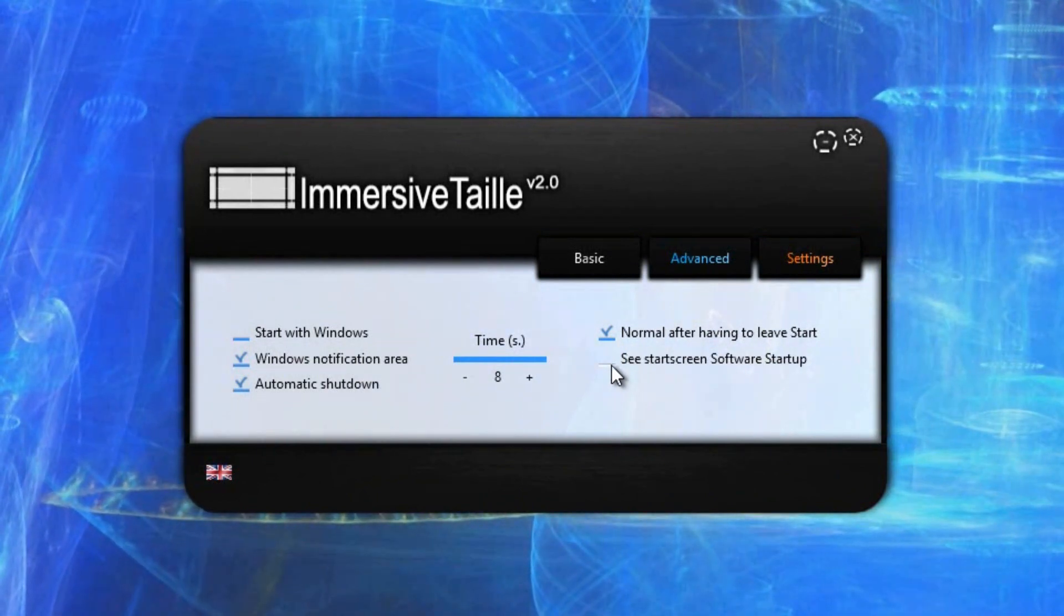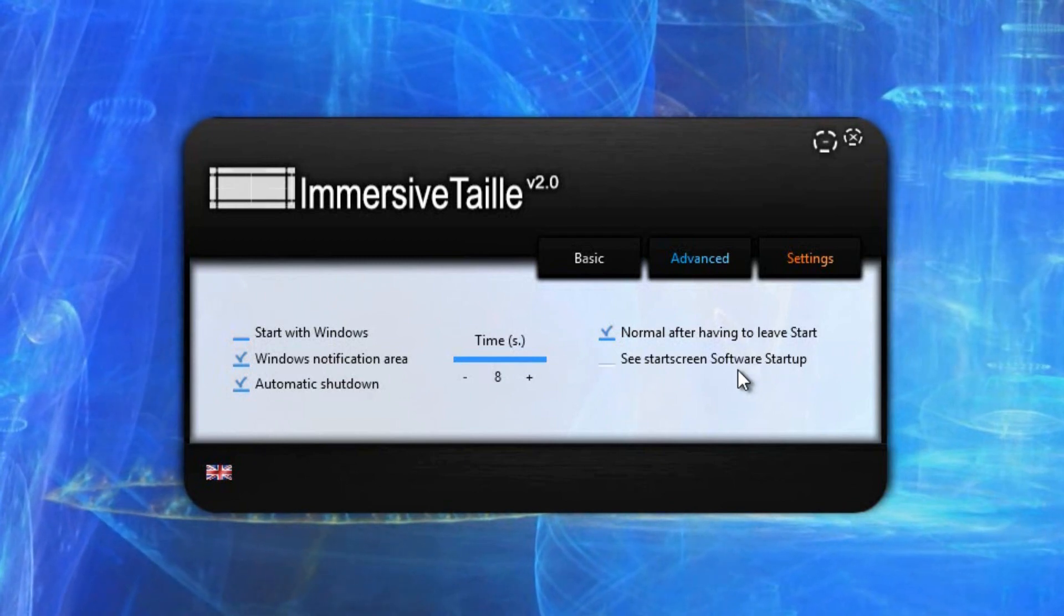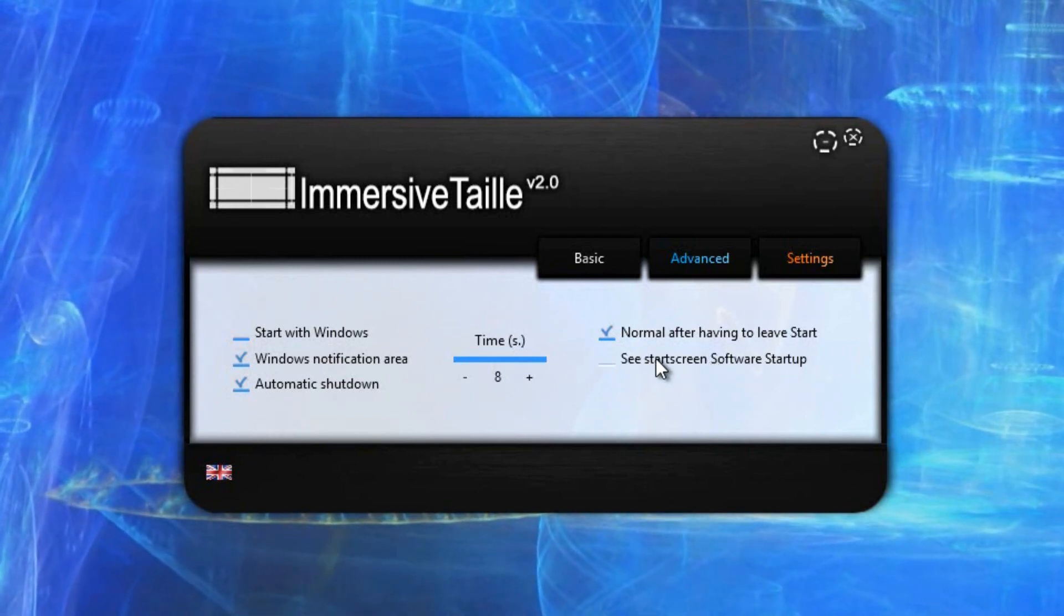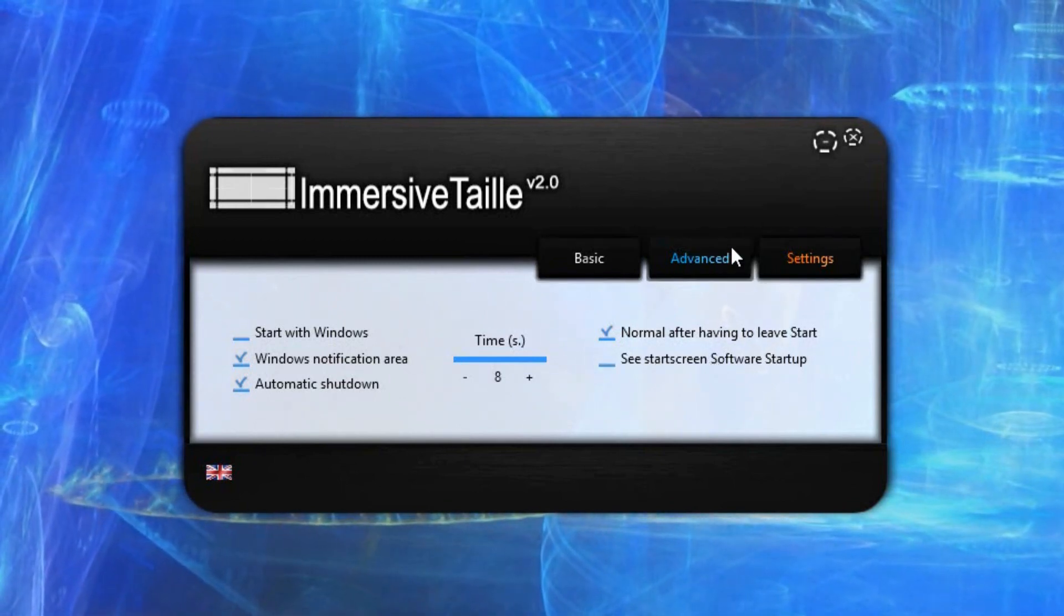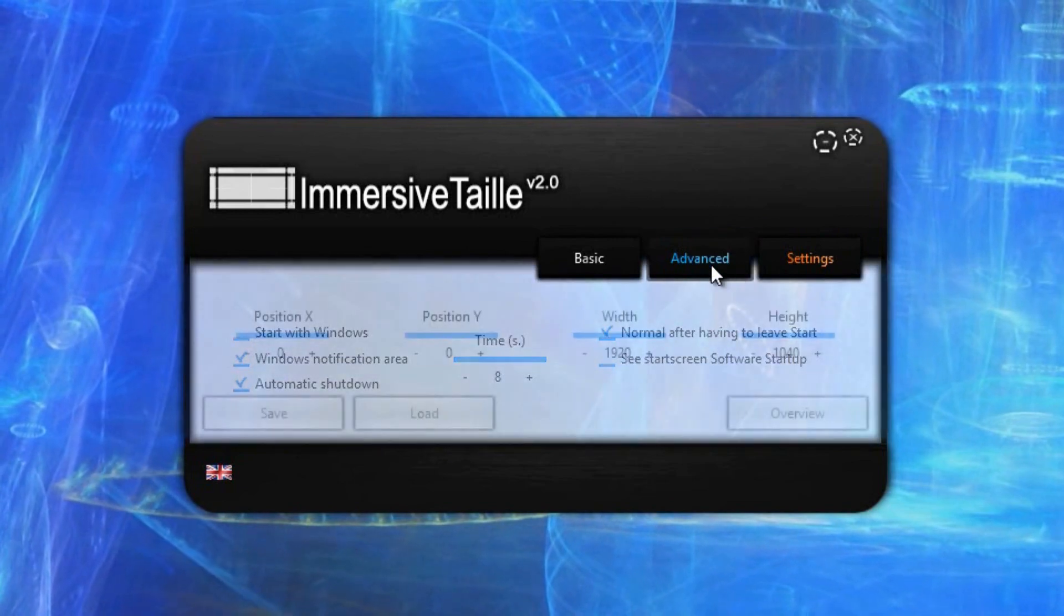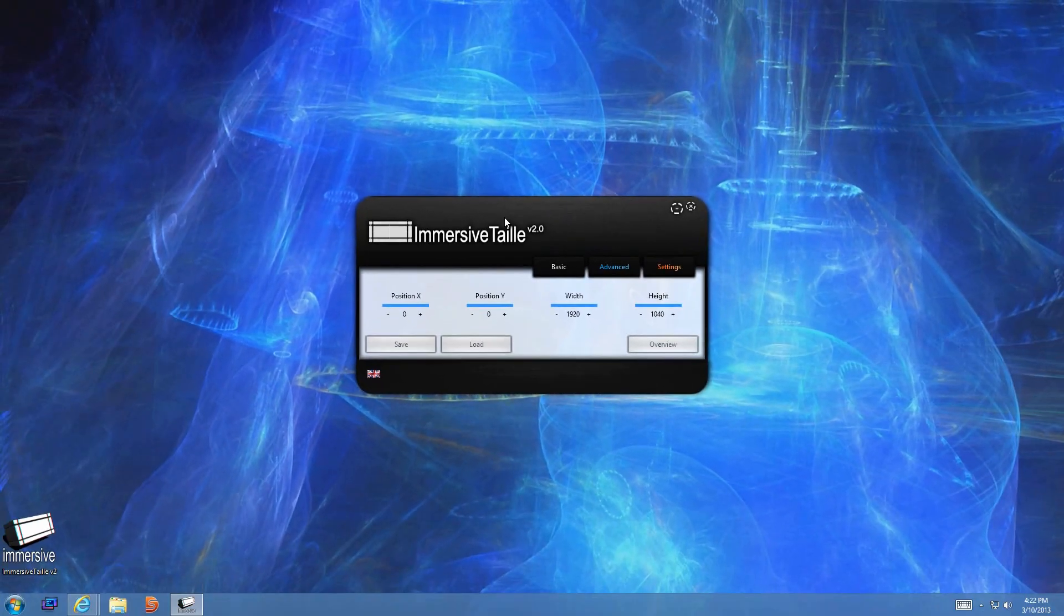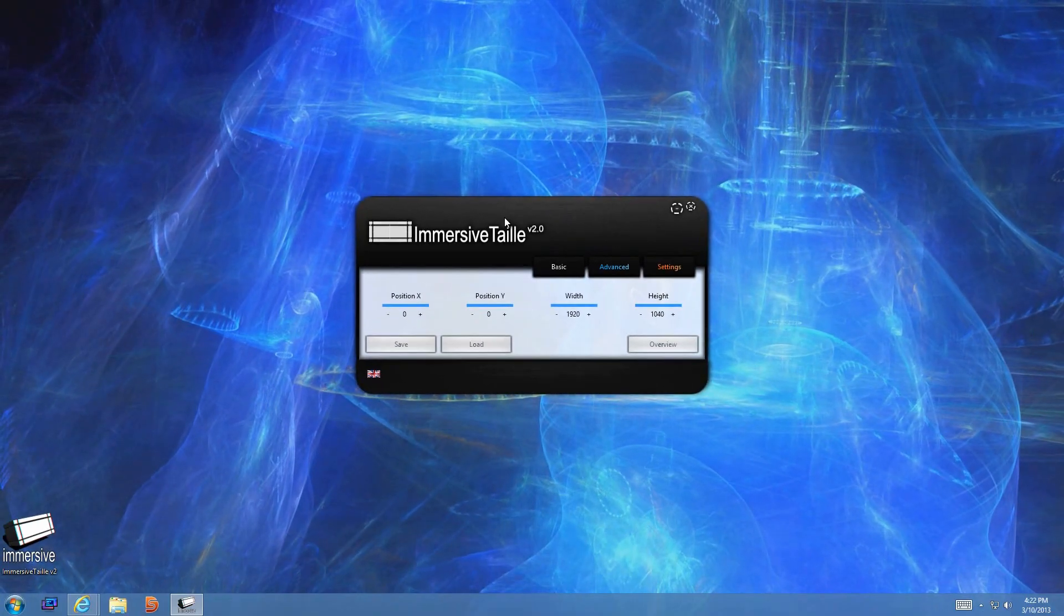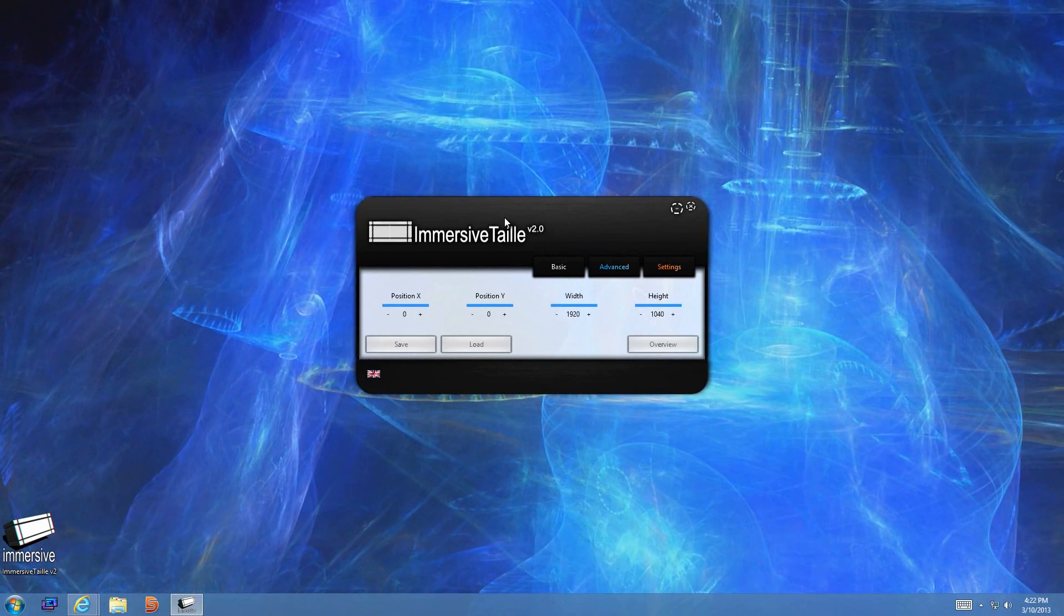So I would advise you to go ahead and uncheck that. And that's more than it for this application. I did a previous review on an application brought to you by WinAero.